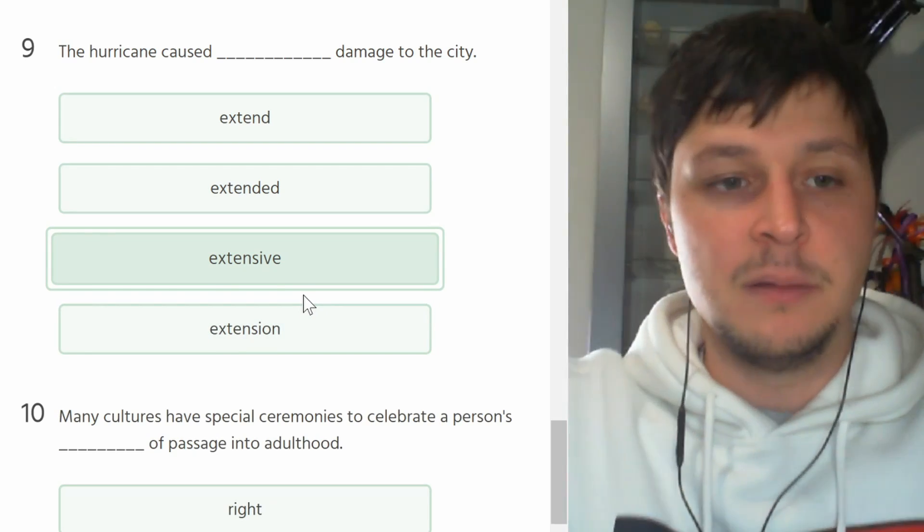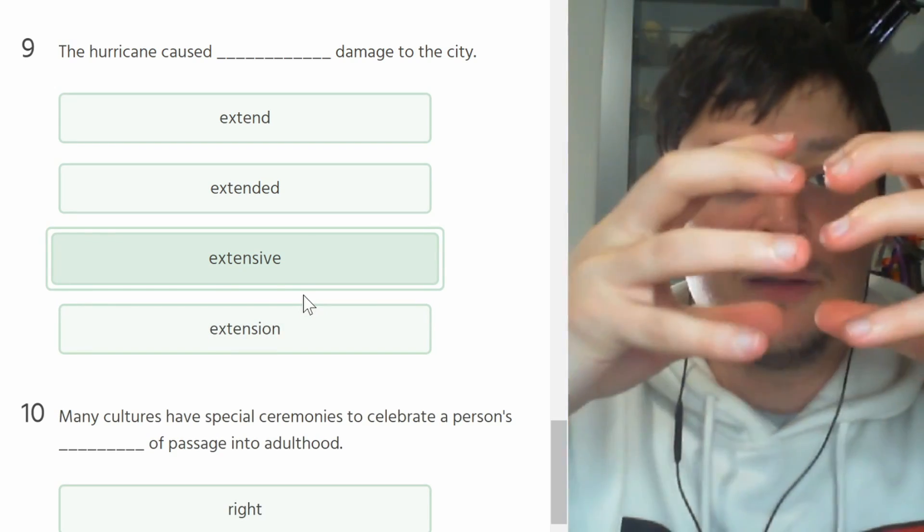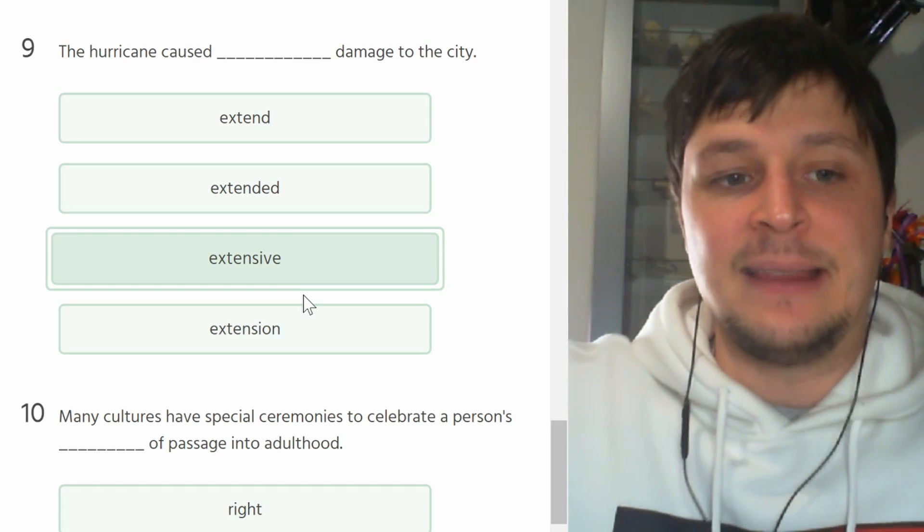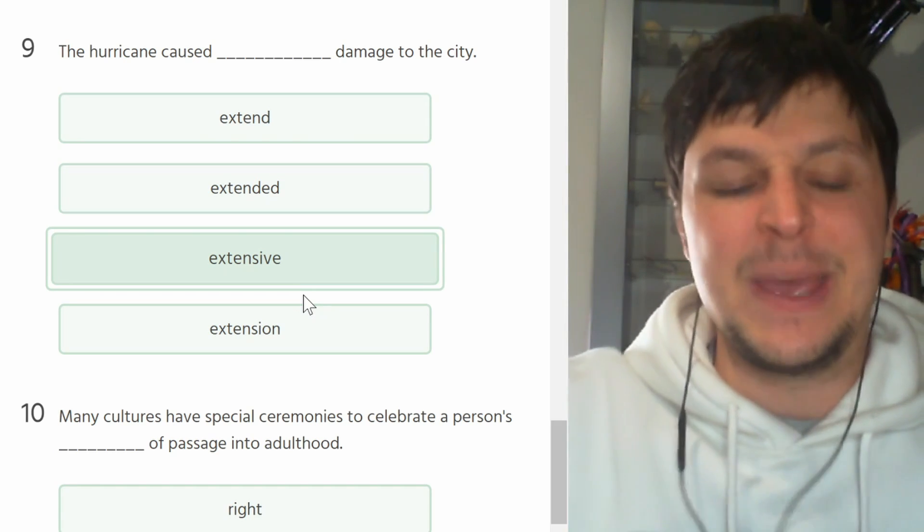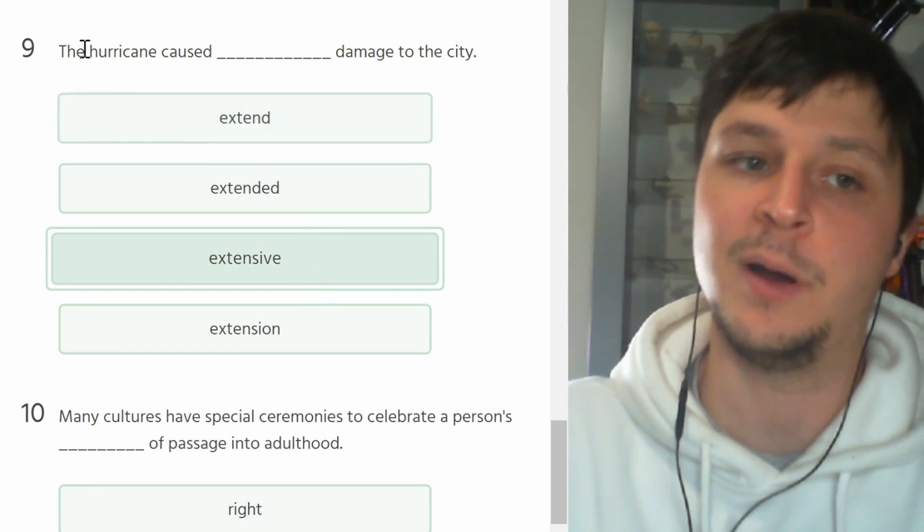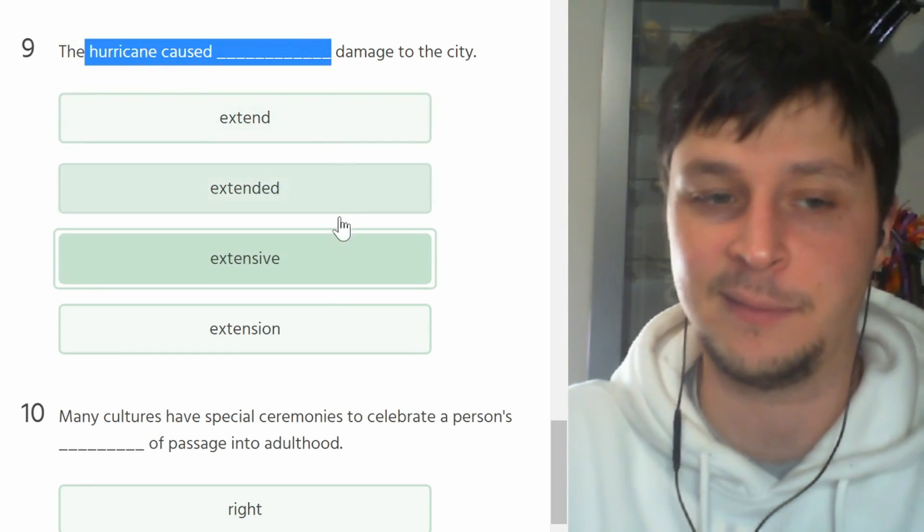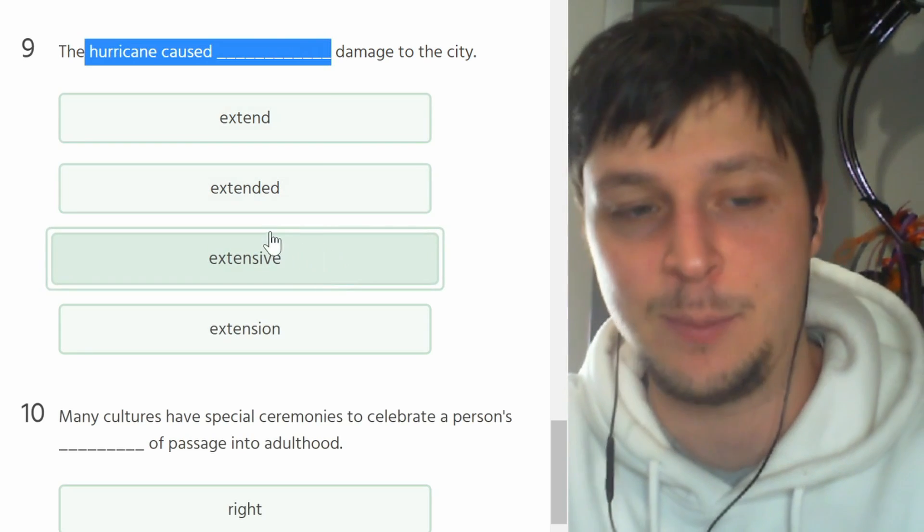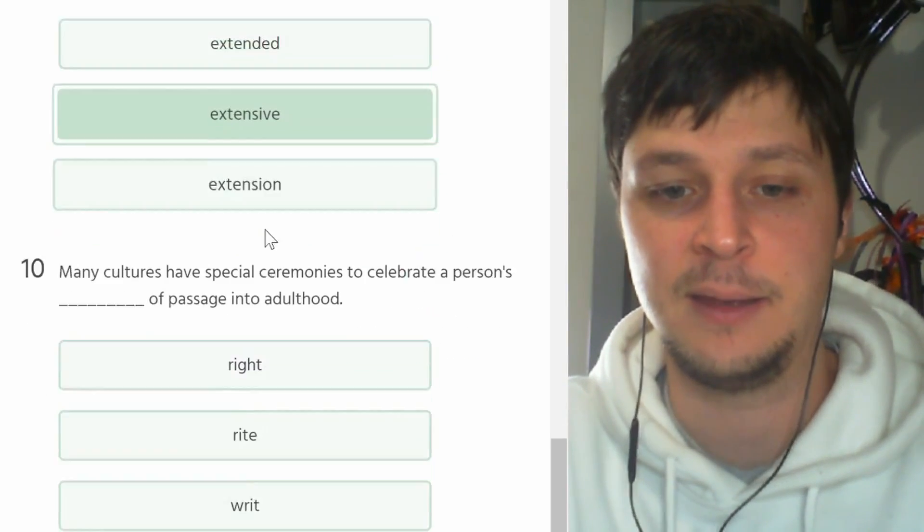And number nine. The hurricane caused blank damage to the city. Extend, extended, extensive. So extensive means like molto, or like it's extensive, it's big, it's long. So a hurricane caused a lot of damage to the city.